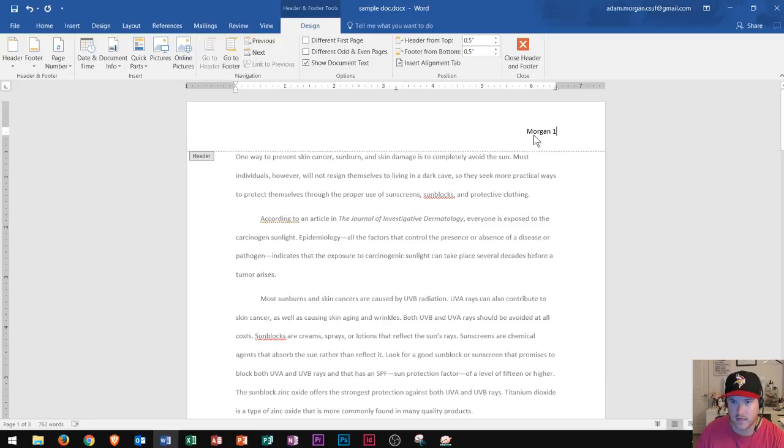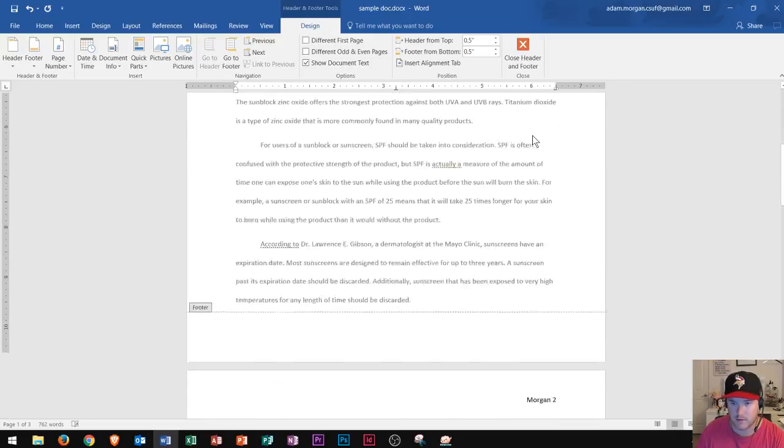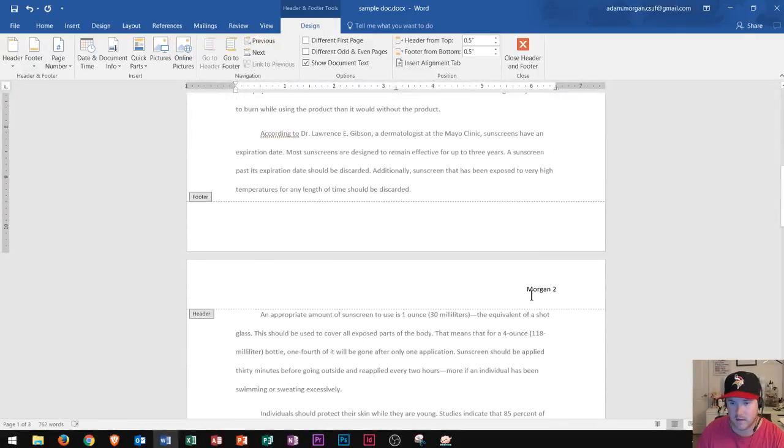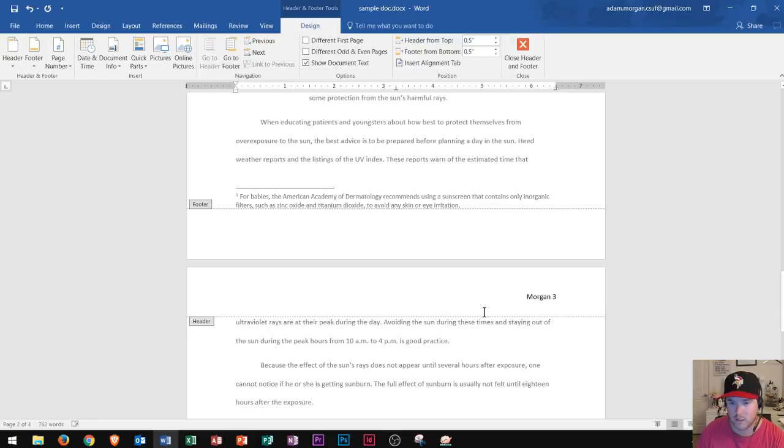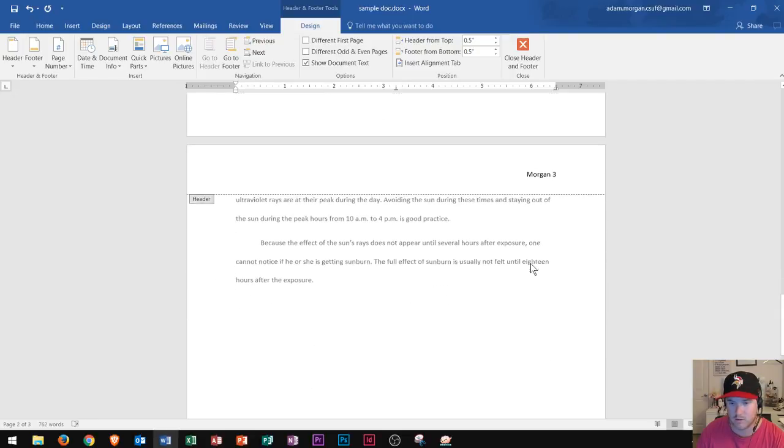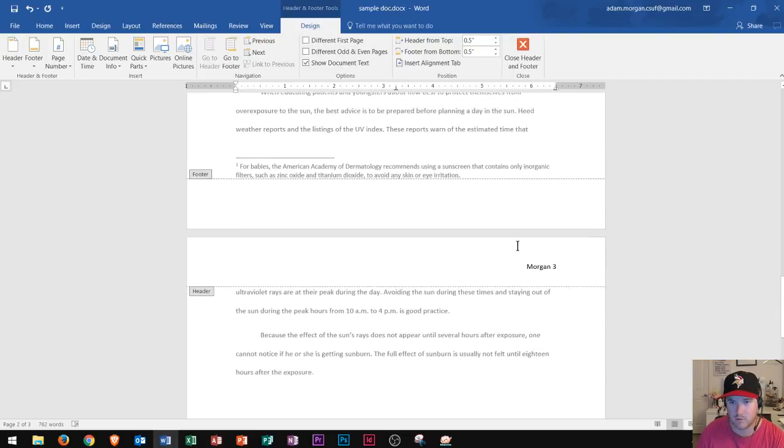That looks good. As I scroll down, I can see on page two, it says Morgan two. On page three, it says Morgan three. So that's looking pretty good.